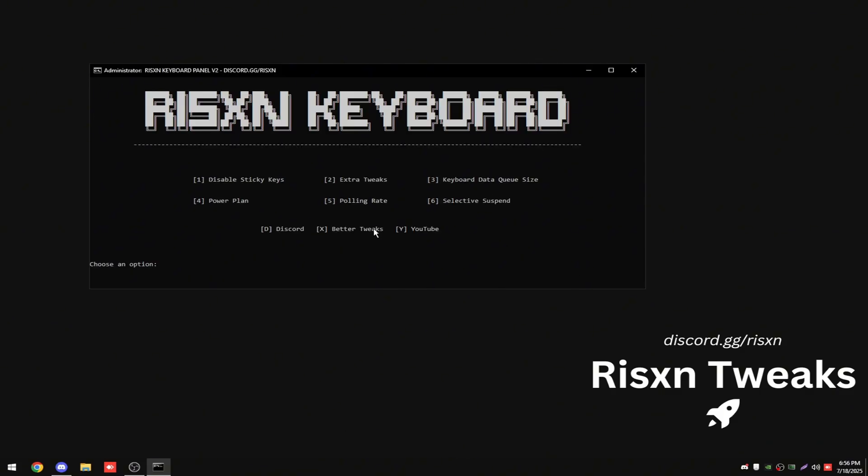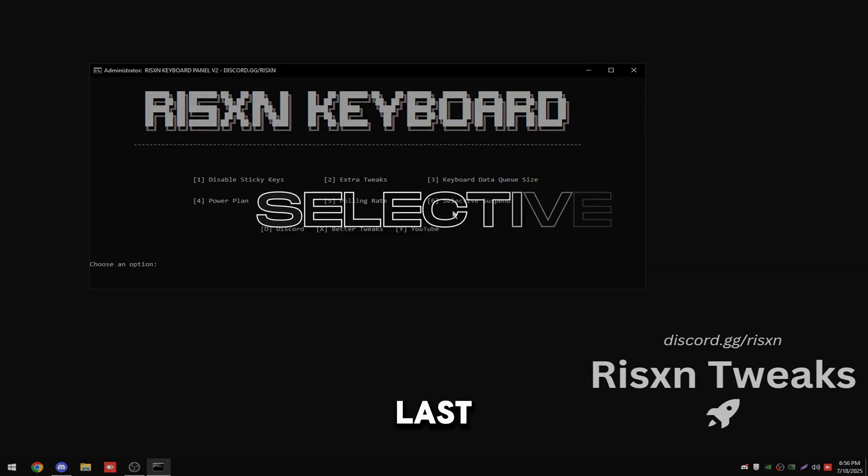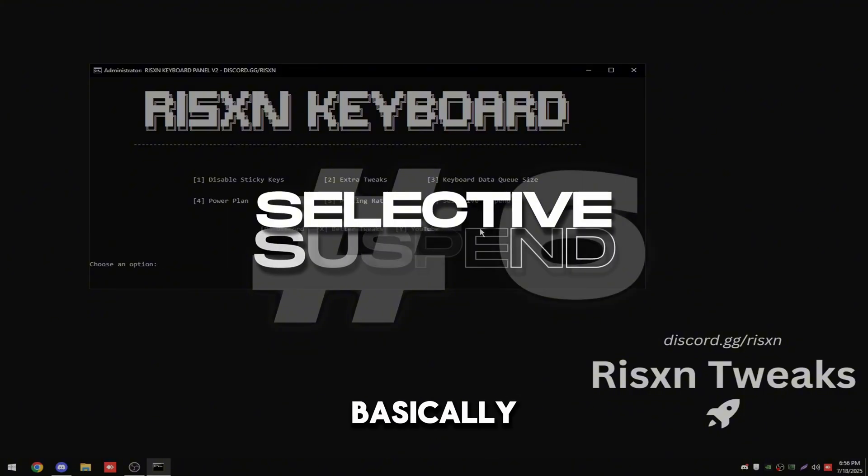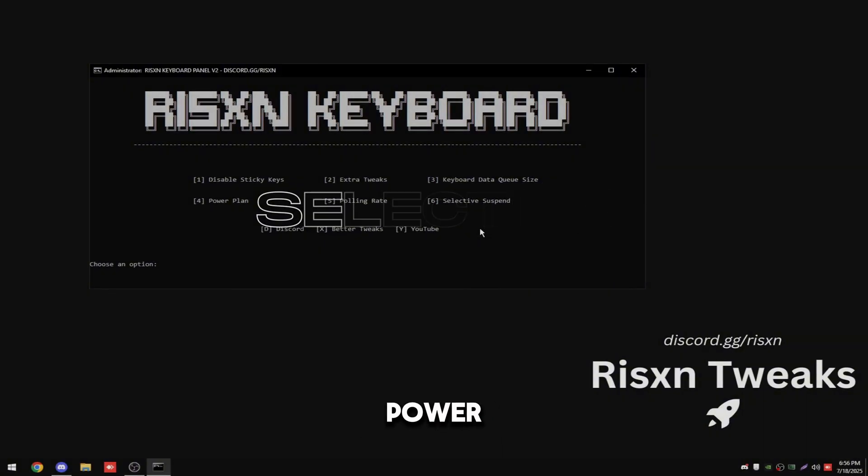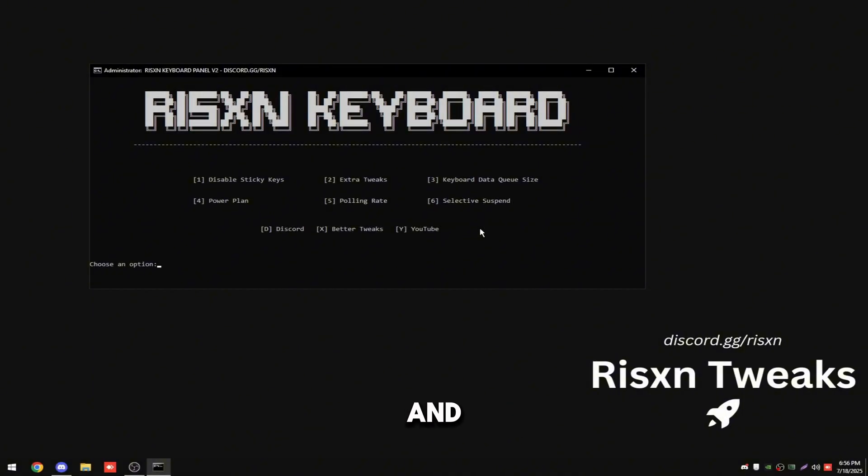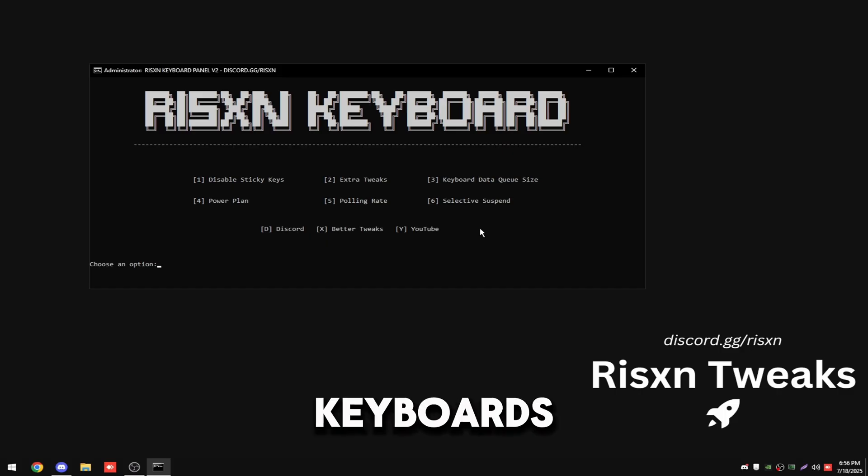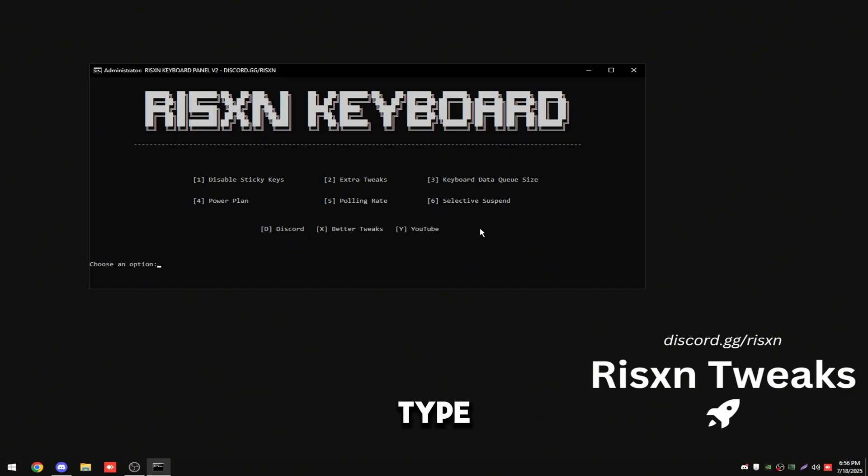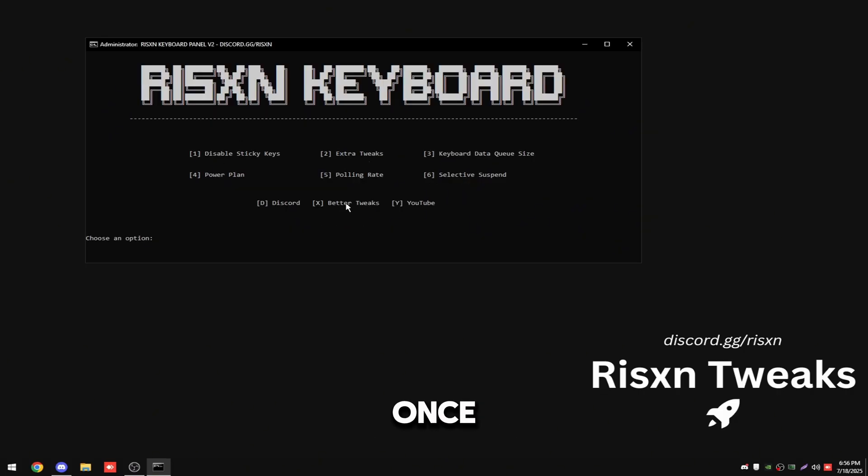Then click any key and the last tweak in here is selective suspend, which is basically just a USB power saving feature. Sometimes people's keyboards go into idle mode because of this feature, so I highly recommend disabling it. So type in 6 and hit enter and it will disable it for you. Once you've done that, you can restart your PC to see the changes take effect.